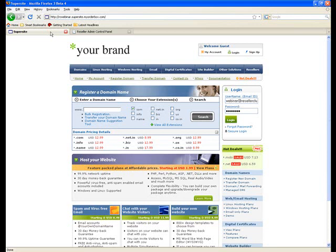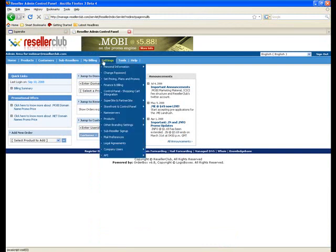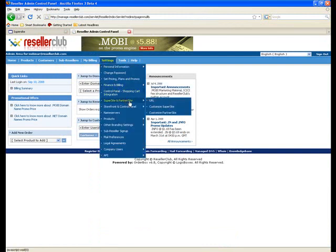There are two basic ways of doing that. One is by going into your reseller control panel. This is your reseller control panel. You can go to Settings, SuperSite and Partner Site, Customize SuperSite, and then click on it and it opens the admin area.